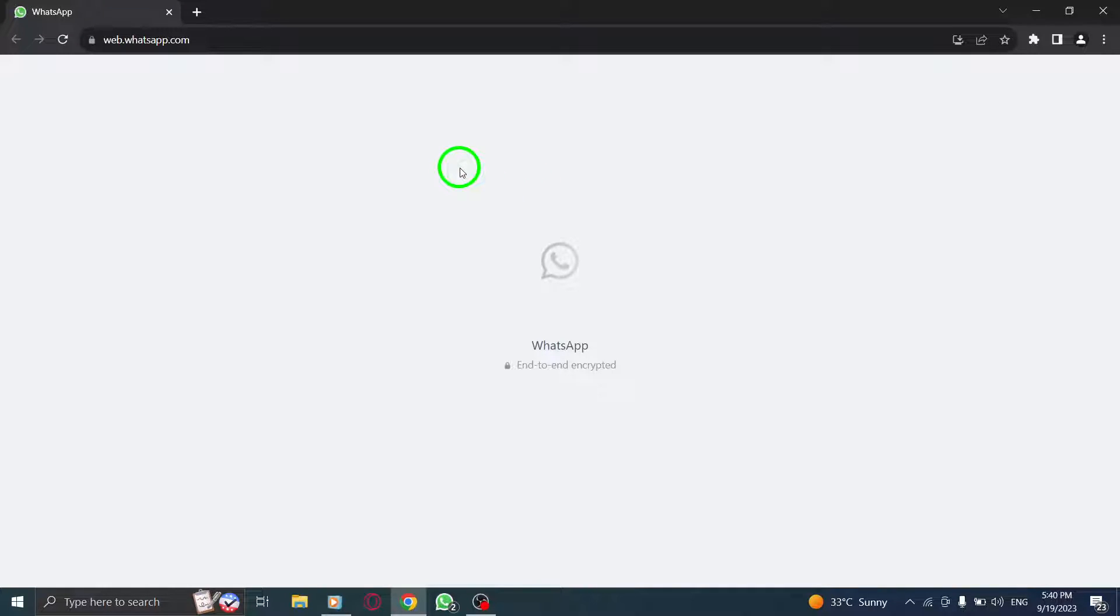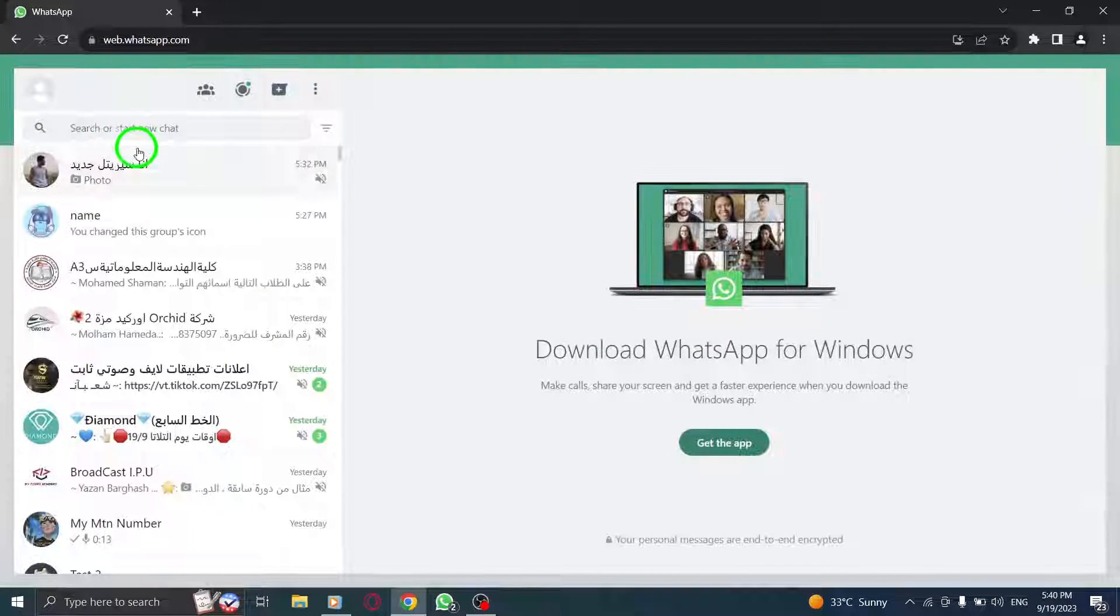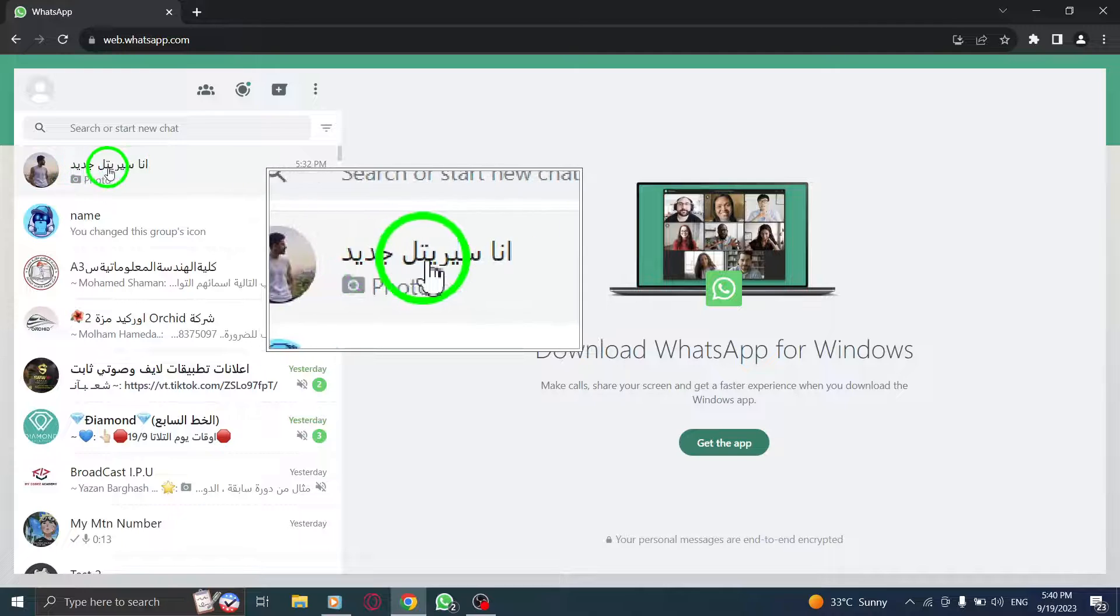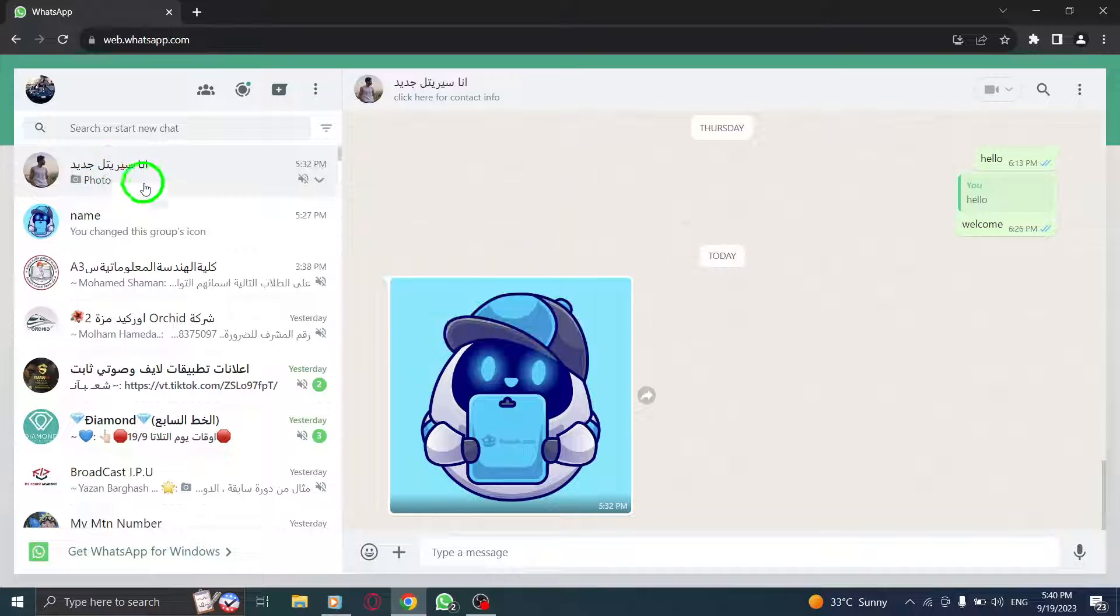Next, go to the chat where you want to use the stickers. It can be an existing conversation or a new one you initiate.